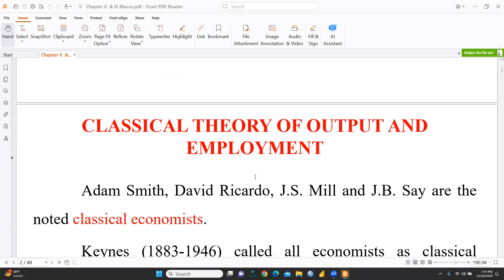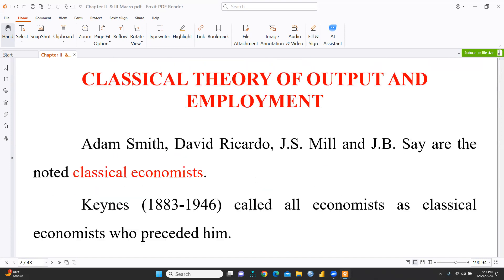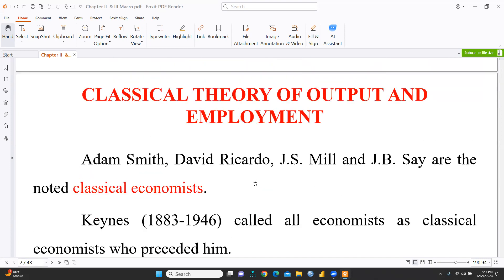I hope this classical theory of output and employment is clear to you. In the next video, I'm going to cover Keynes's theory, and we will compare both the classical theory and Keynes's theory. I hope this video is helpful to you. Keep watching and stay tuned.